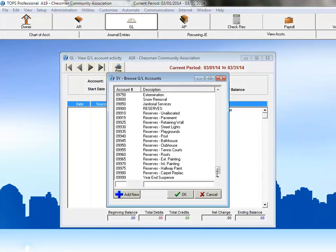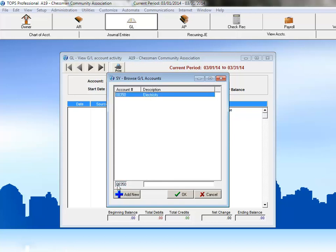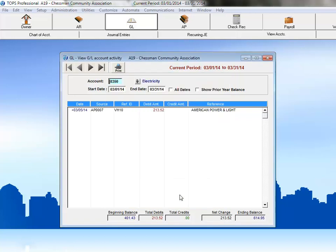Or you can search for an account. If you know how the account number begins, then you can begin typing it into the Account Number field. As you type, TOPS will restrict the list of accounts in the search results until the one you're looking for remains. Then just click OK, and the detail for that account is displayed.